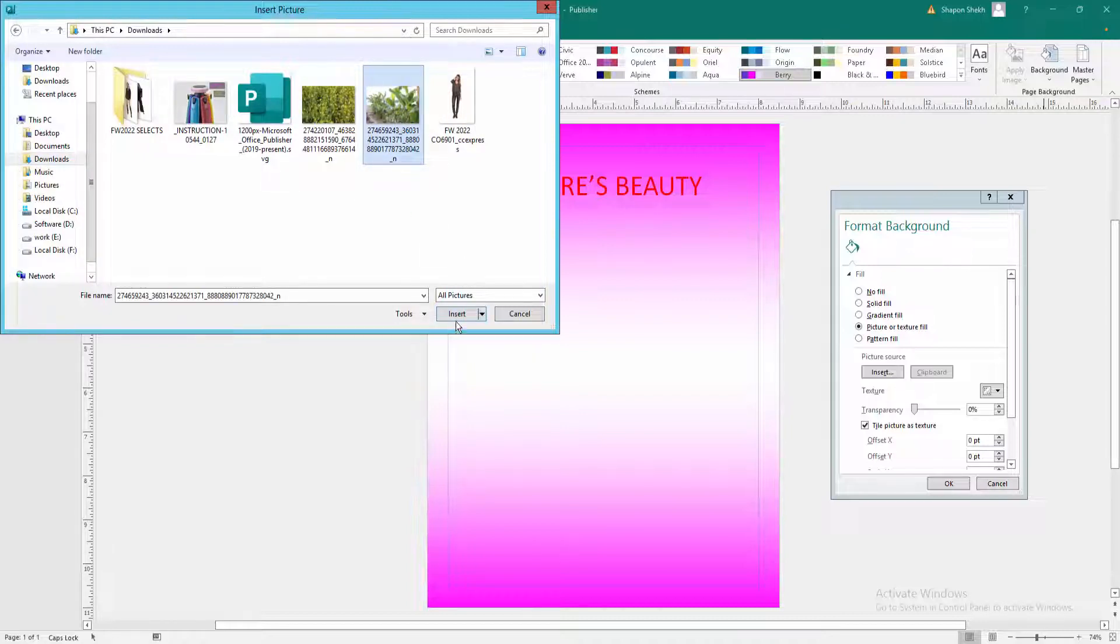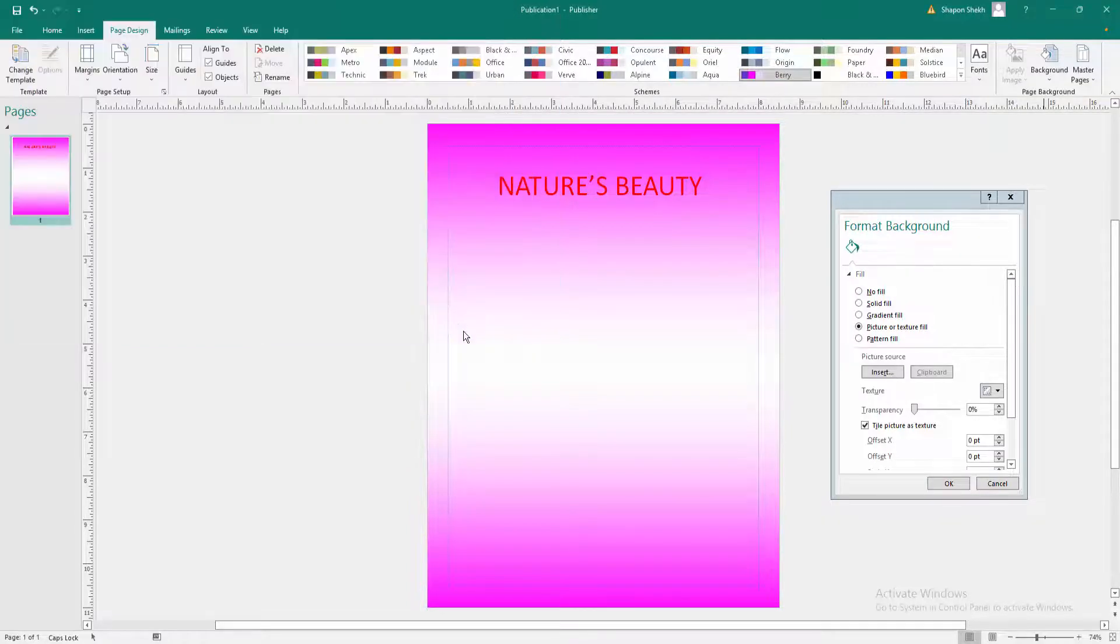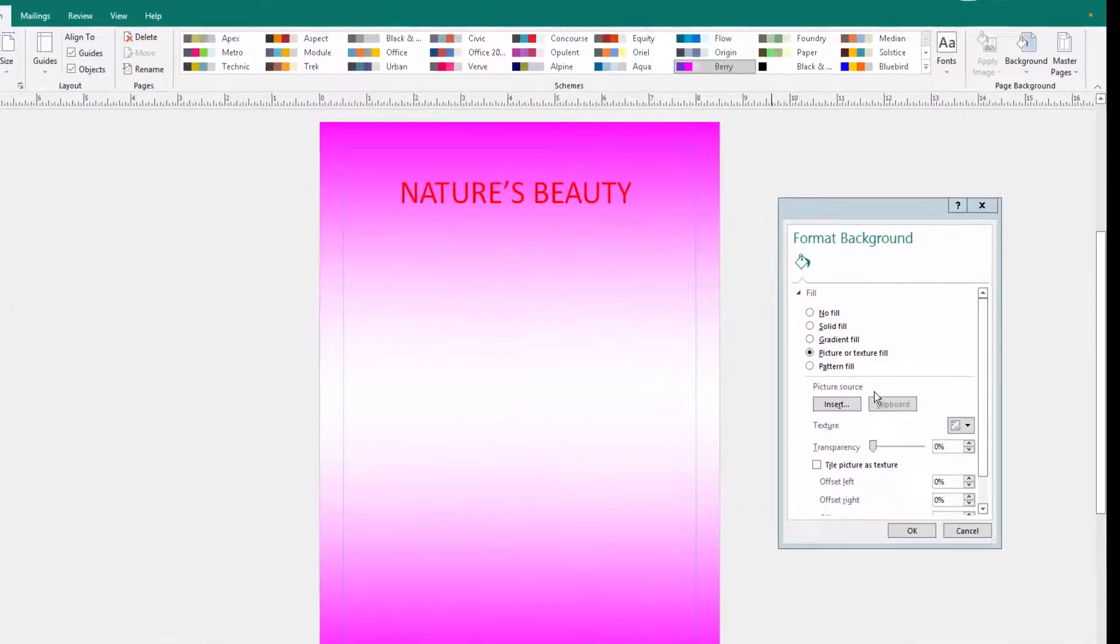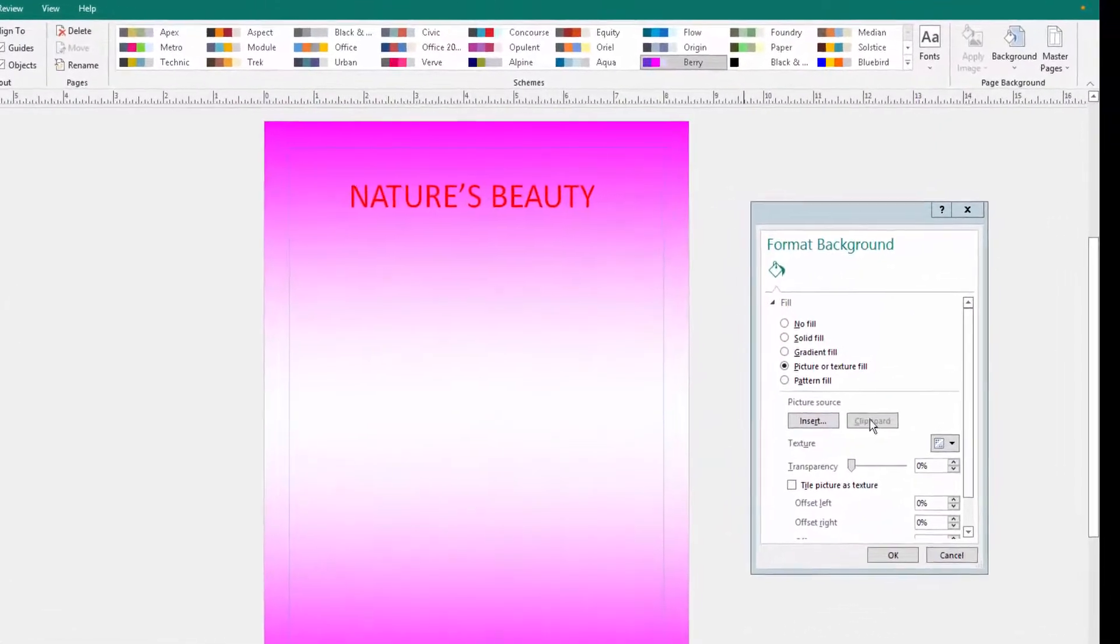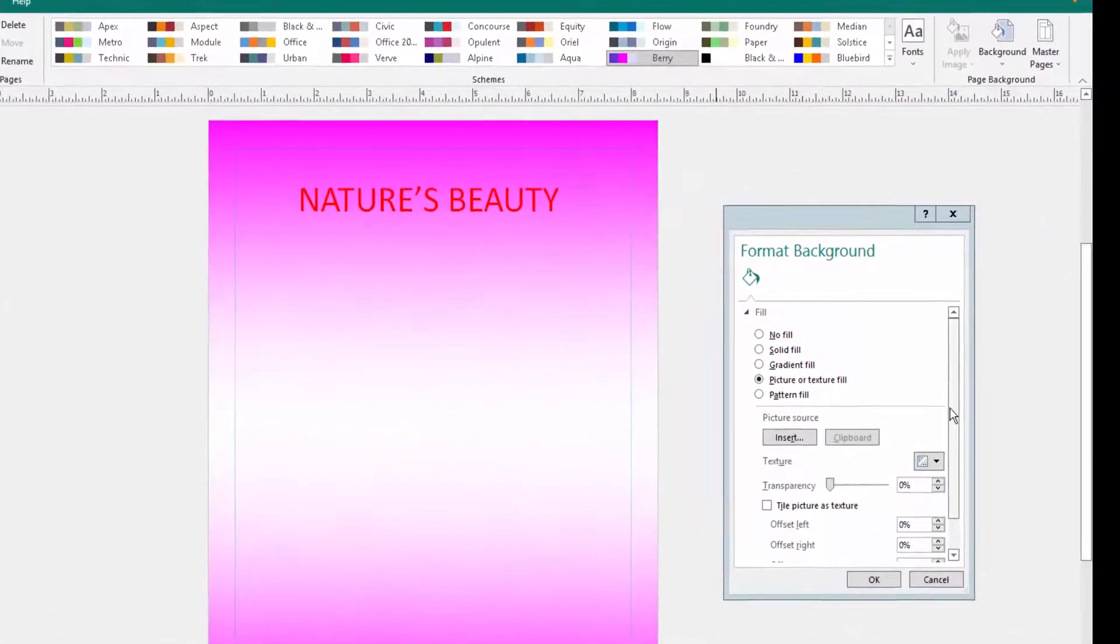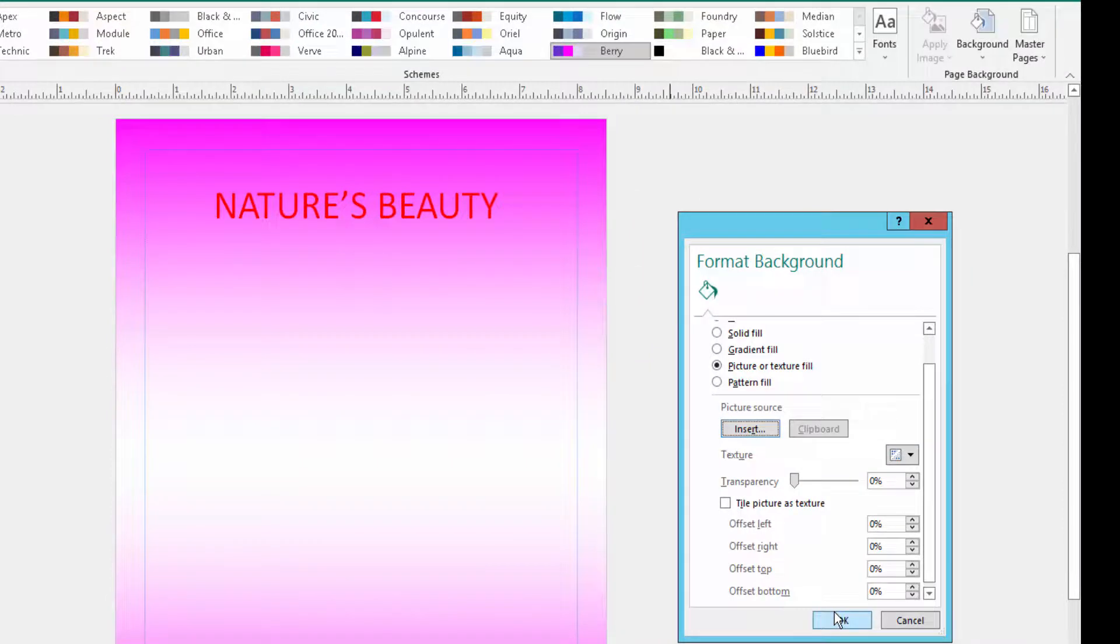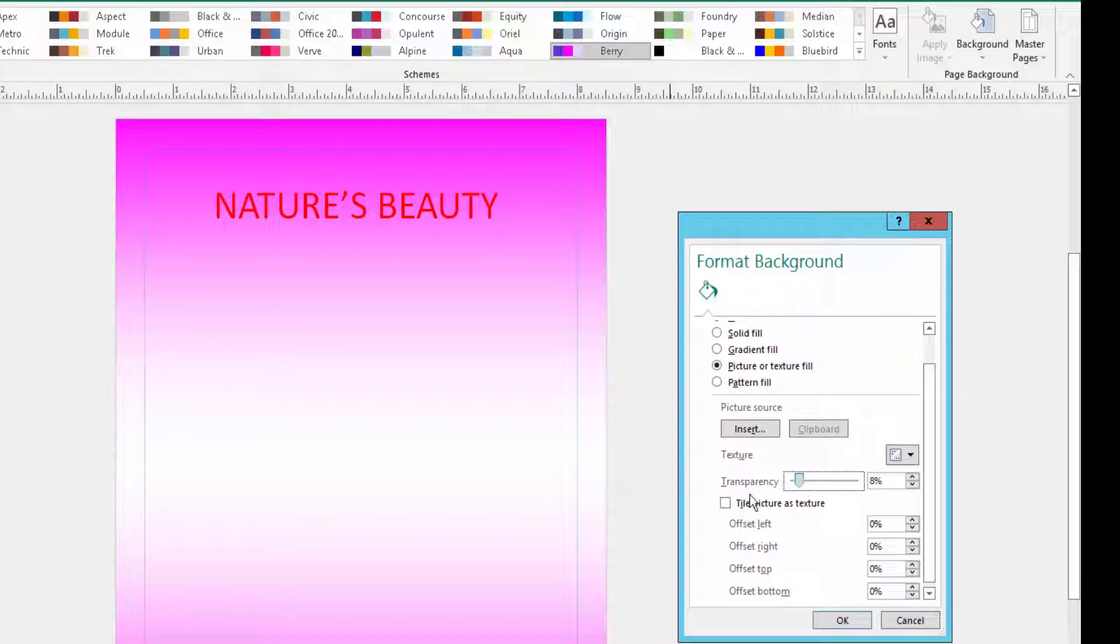This picture is inserted. Next, I click here. You can also adjust transparency for these pictures. I want to make this picture transparent at 8 percent.